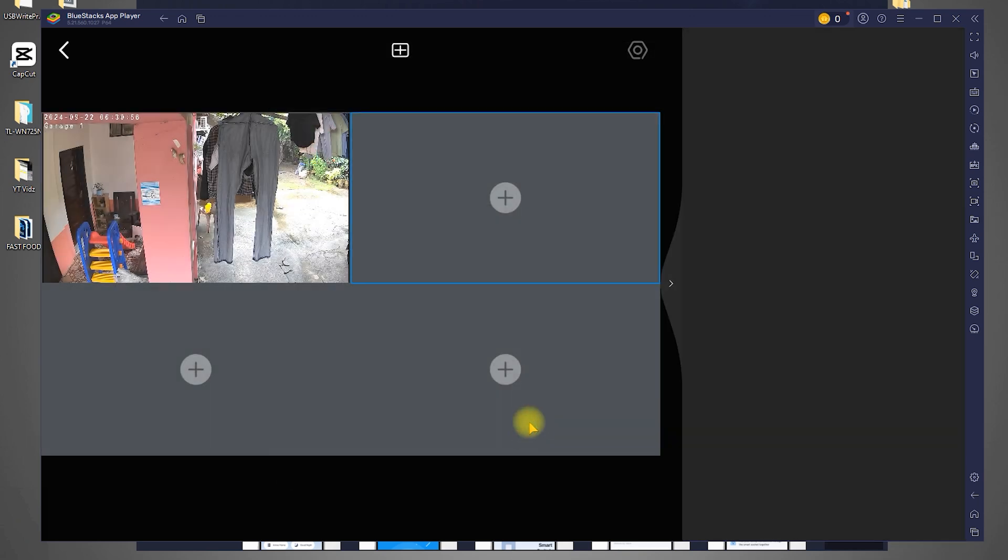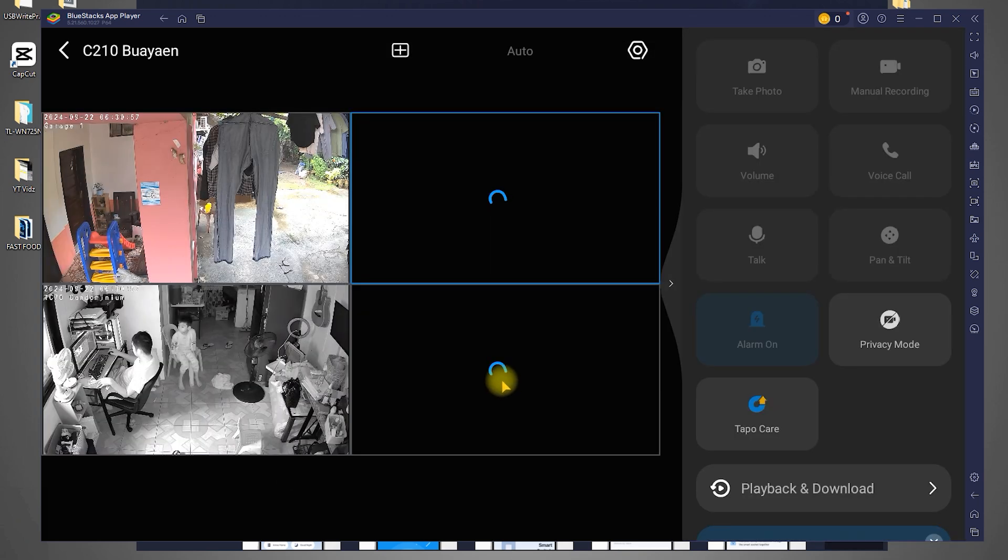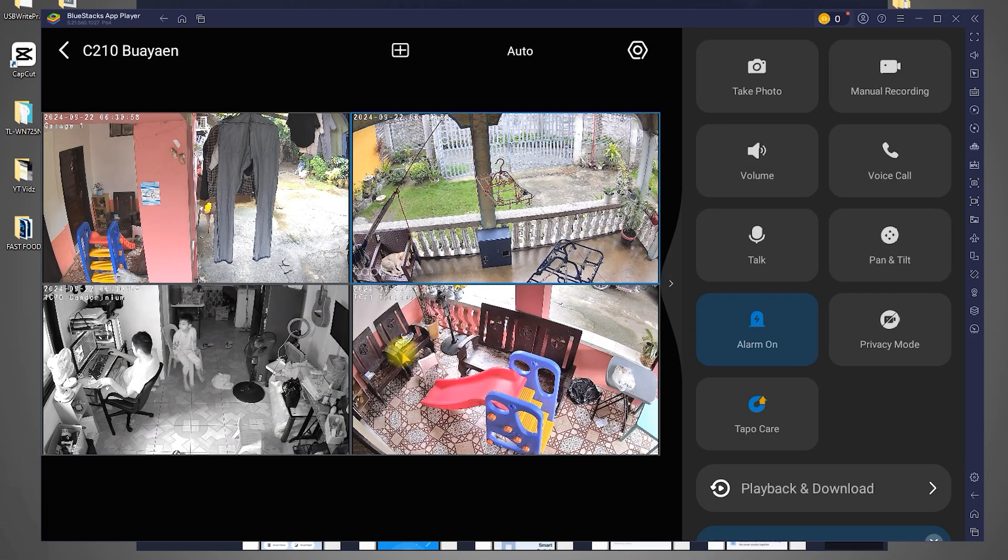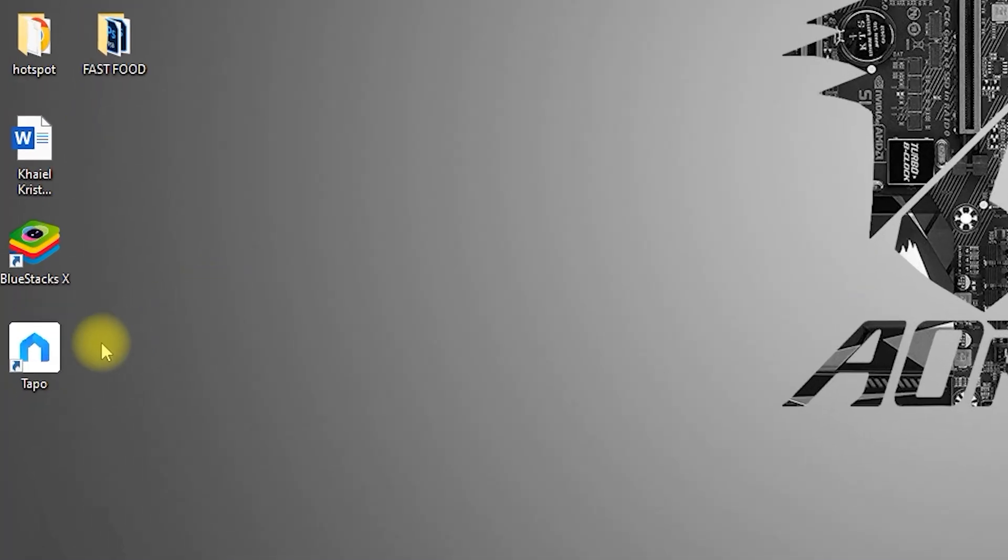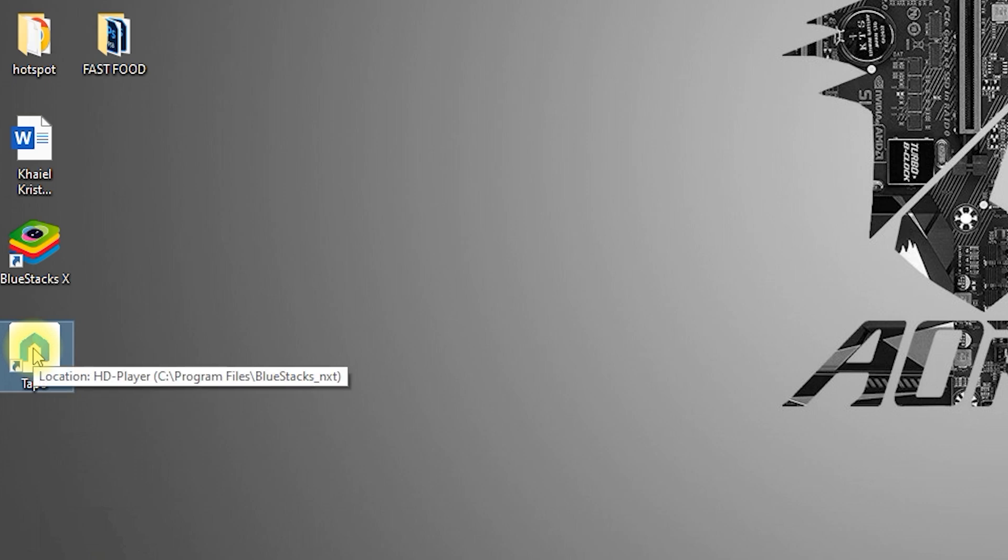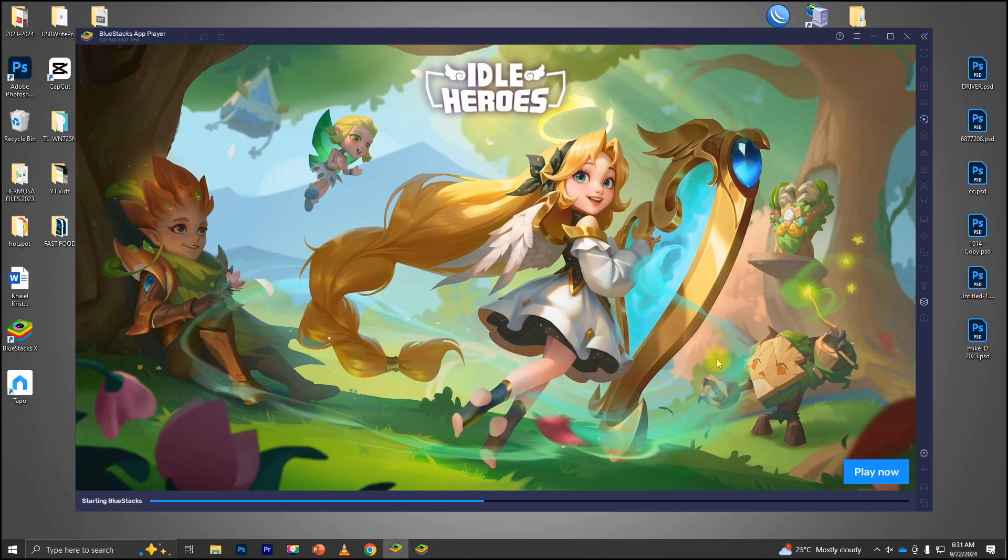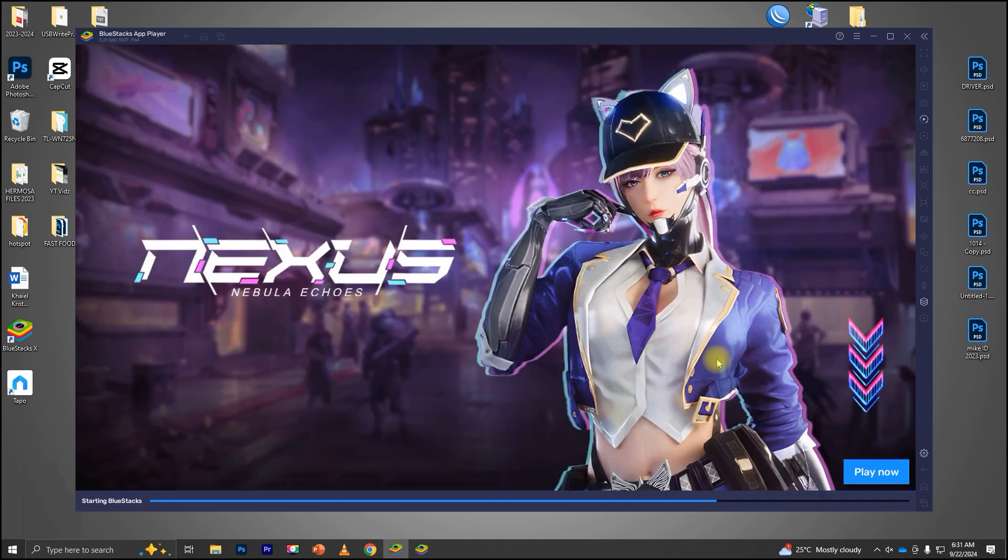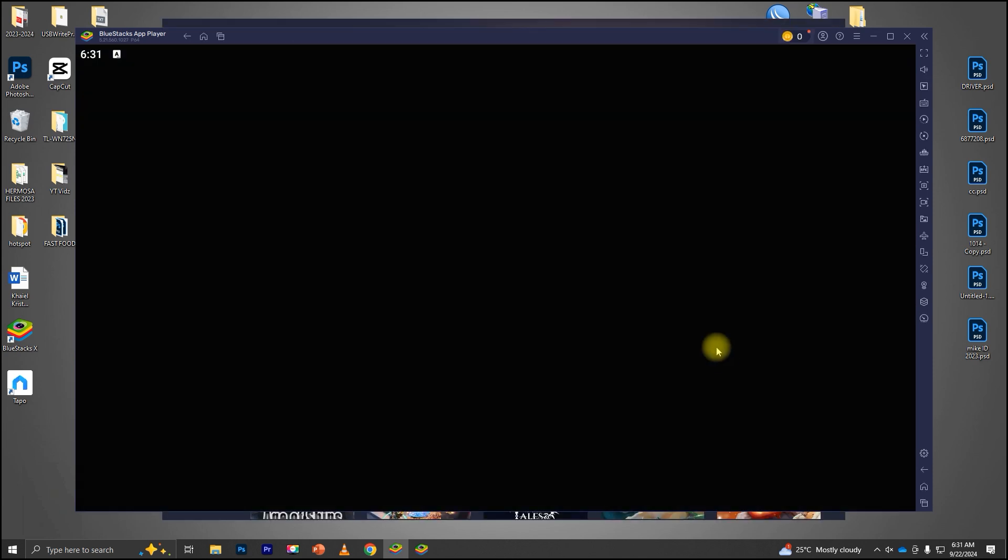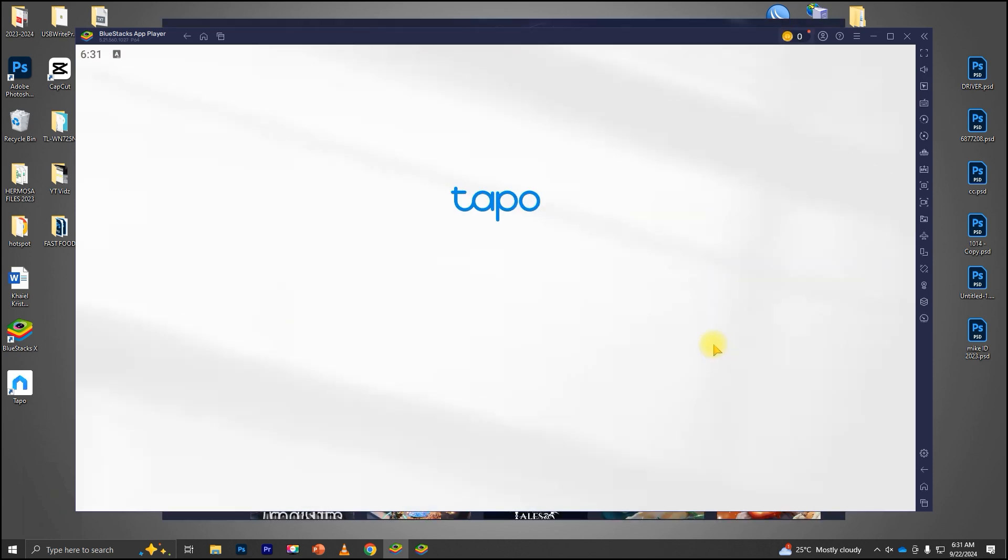Now, you'll have access to all your cameras within the app. For quick access in the future, Bluestacks will automatically create a shortcut for the TAPO app on your desktop. This means the next time you want to check your cameras, you can just double-click this shortcut.